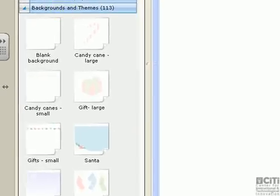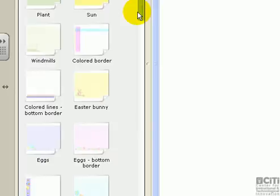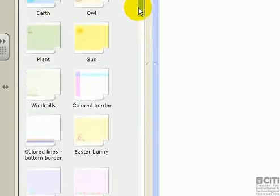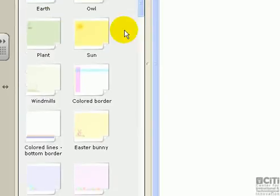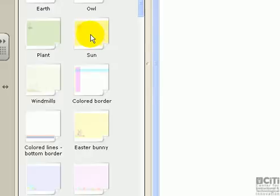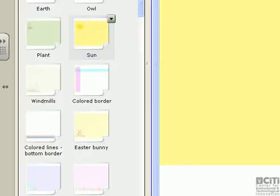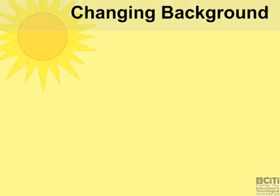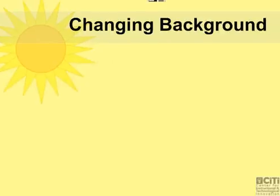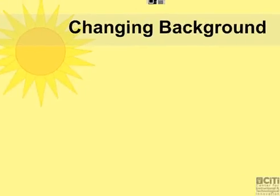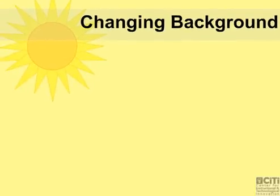You can scroll down to select the theme that you need. The way you apply this theme on the page is to click on the theme, hold your mouse button, and drag it onto your page. Once you let the mouse go, you will see that the theme now has been applied on your page.